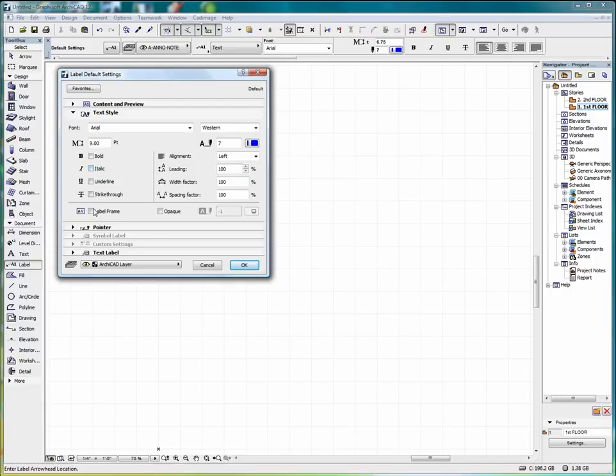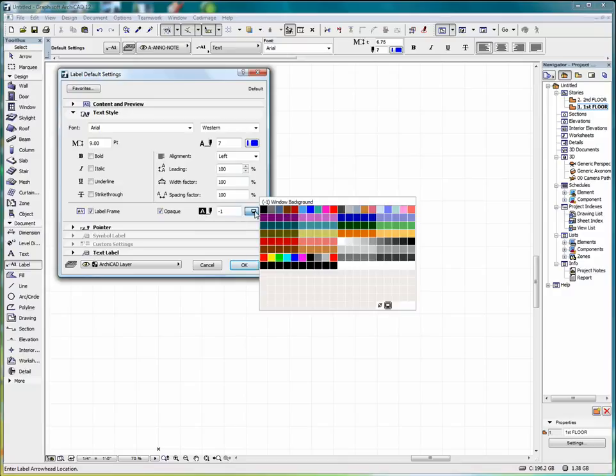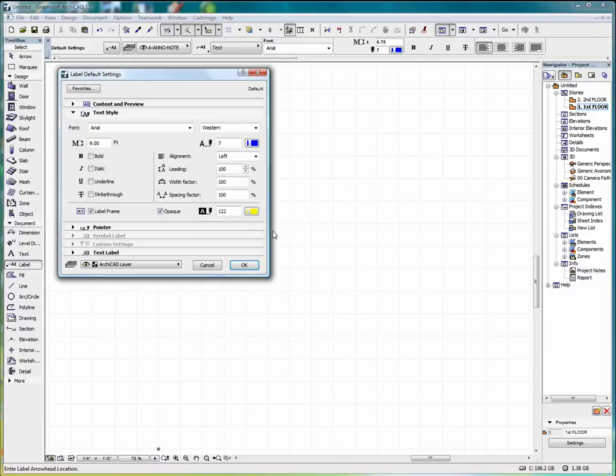We can also select to put a frame around the label. And we can make it opaque. If we do that, we can come in here and select the background pen.